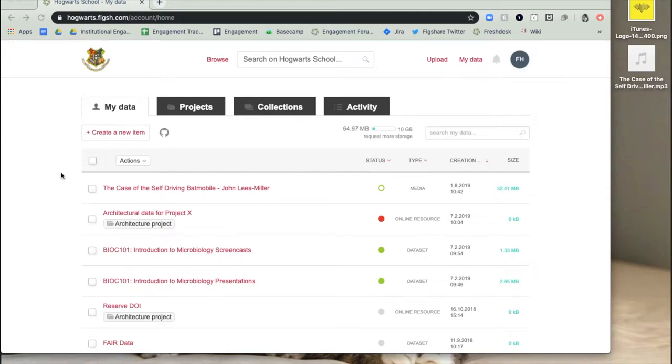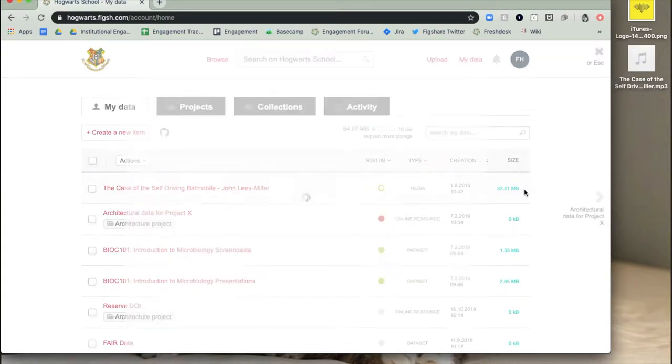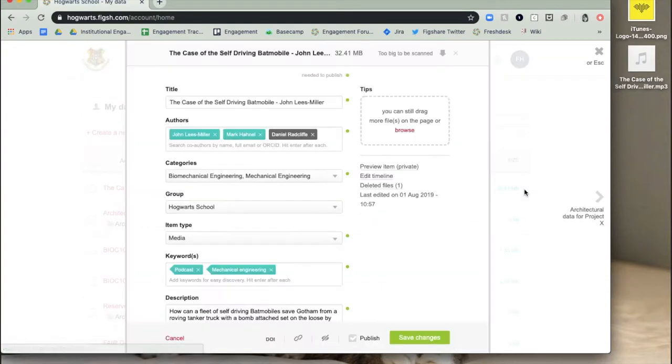Changes can be made to public items on Figshare after publication. Just go to your My Data page, find the item you want to edit, hover over it, and on the left hand side you'll see a pencil to edit the item.